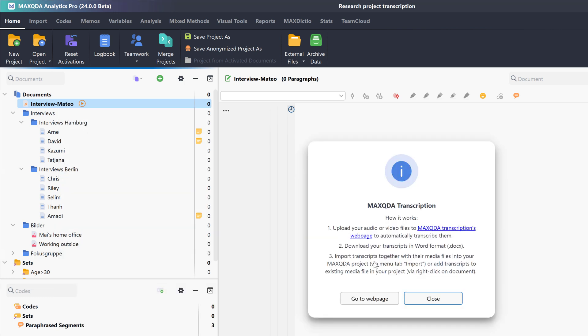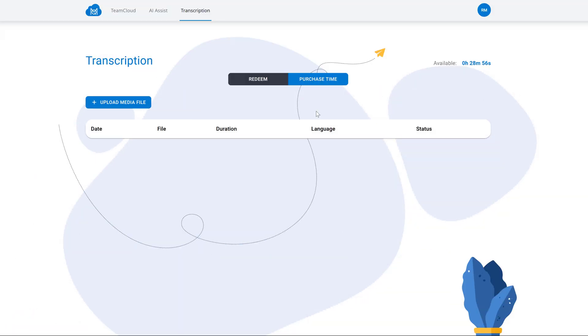Then, this window will take us to the MaxQDA transcription website. Here, we can now upload our file for transcription. To transcribe audio files, you can purchase minute packages from our shop. However, to start out, we give you 60 minutes for free.